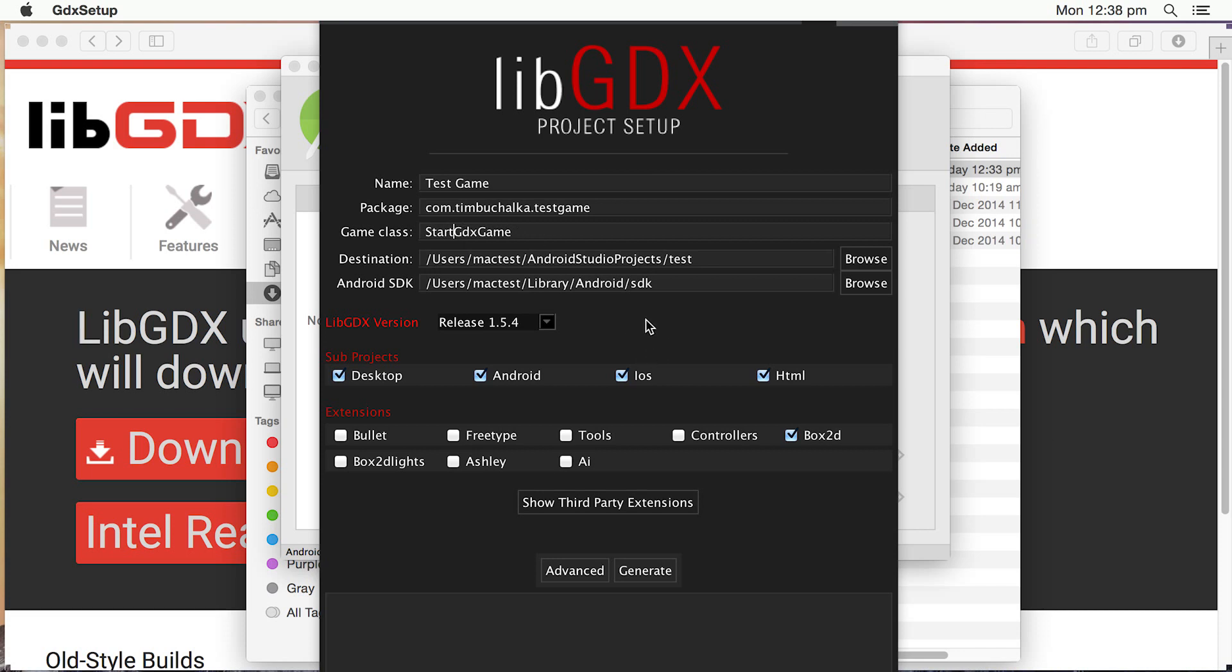Okay, so that's pretty well everything that we need up to that point. The version, that's usually only the latest release anyway. Release 1.5.4 has only just come out as I'm recording this video.